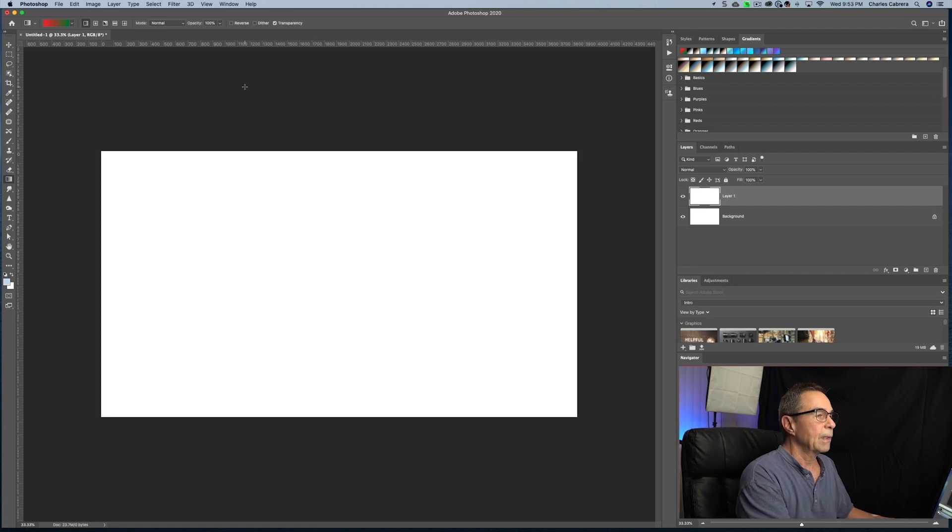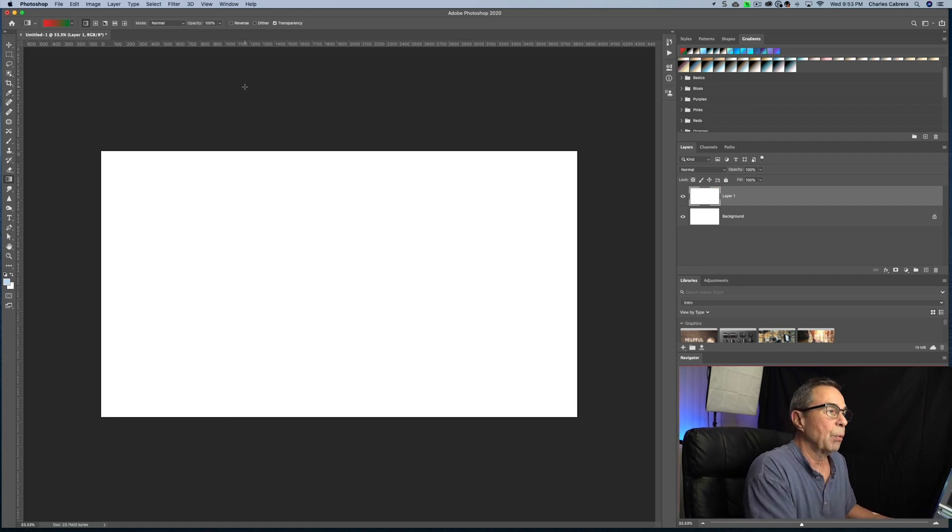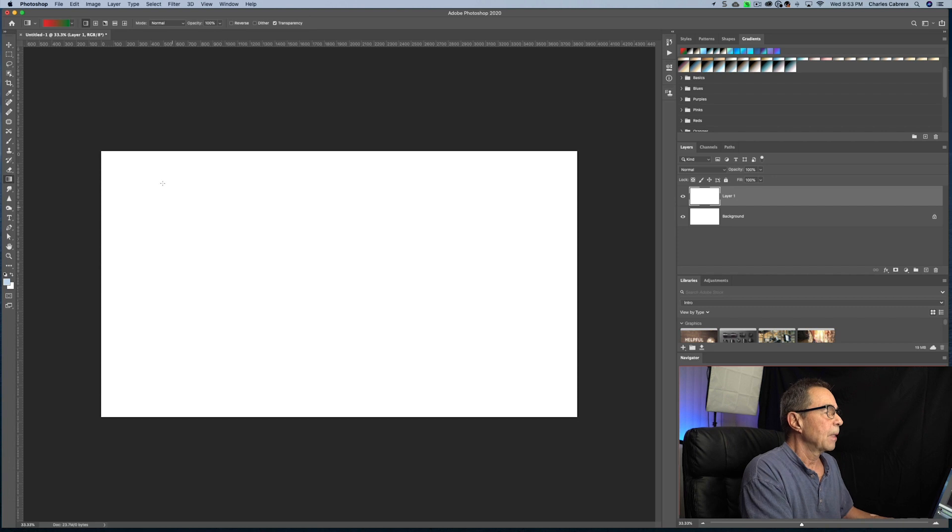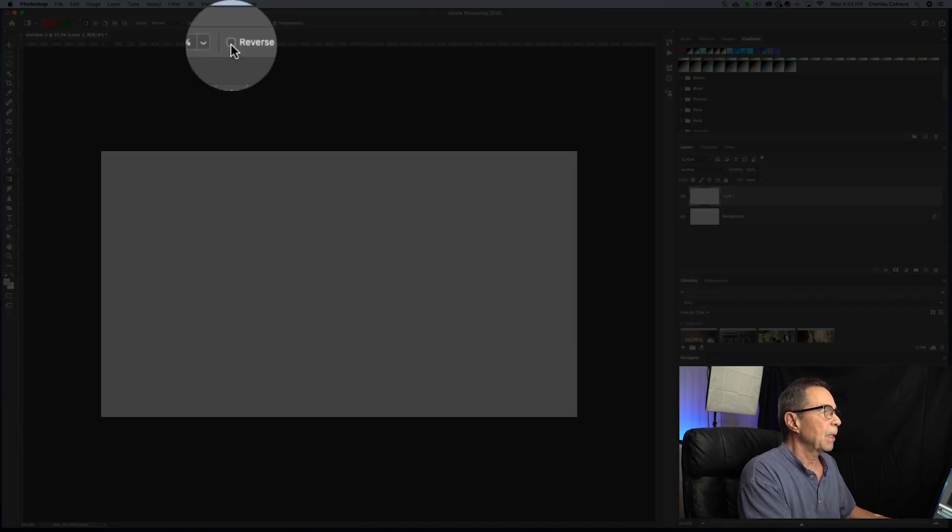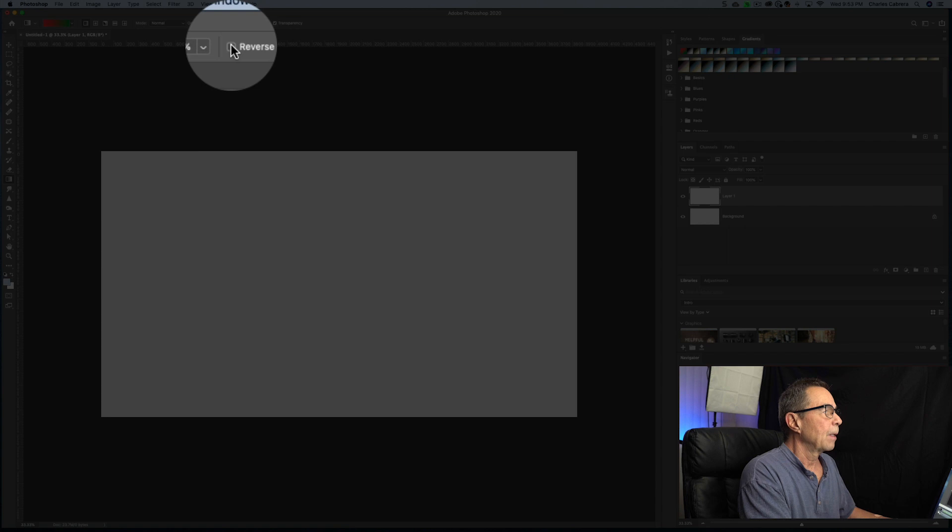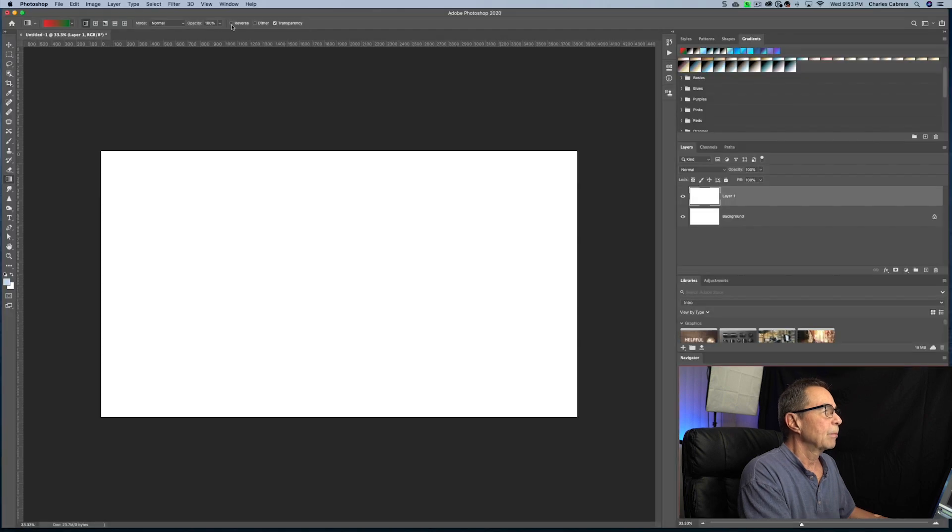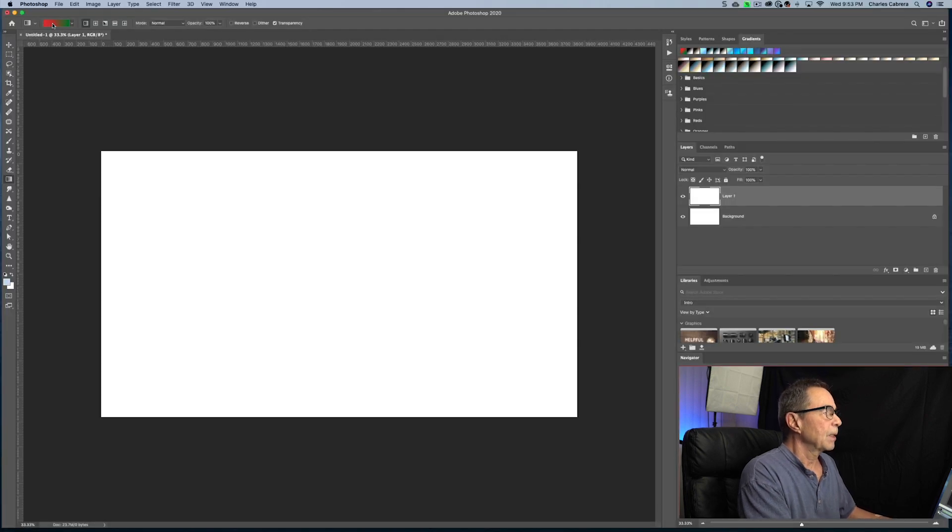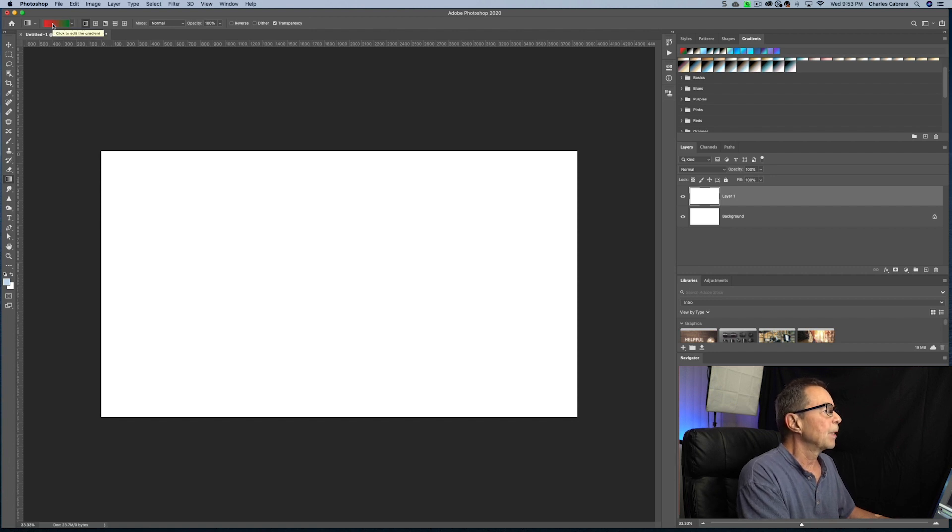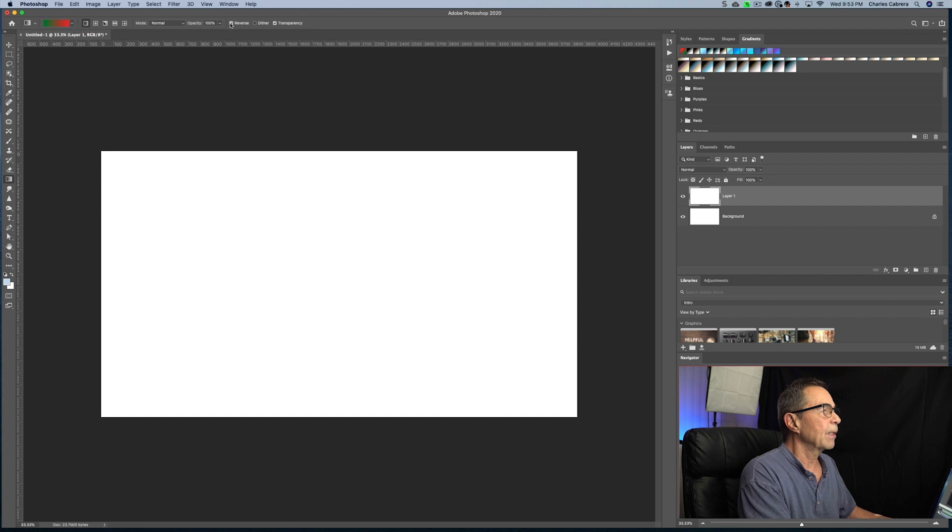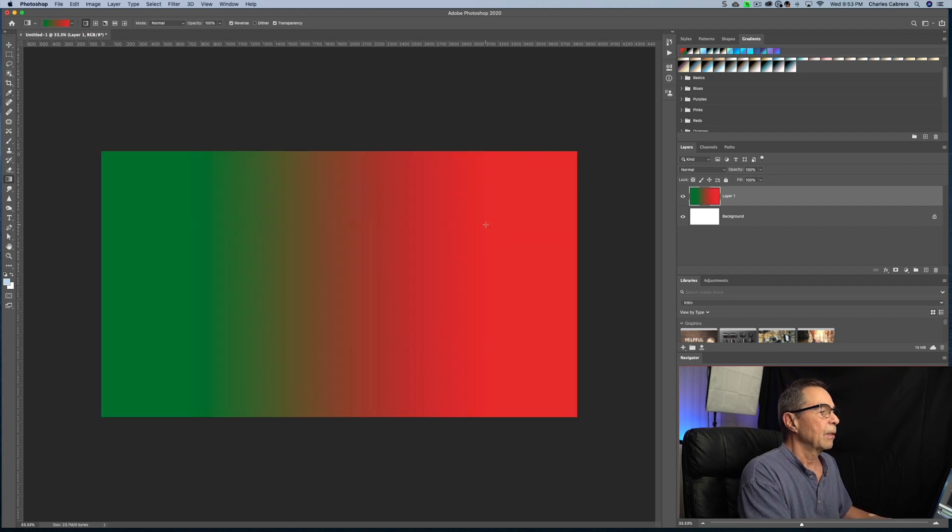So a couple of these options that I wanted to point out right now was this option up here, reverse. What that will do is reverse your colors. In other words, this preset here is from red to green. If I click on reverse, it's going to go from green to red.